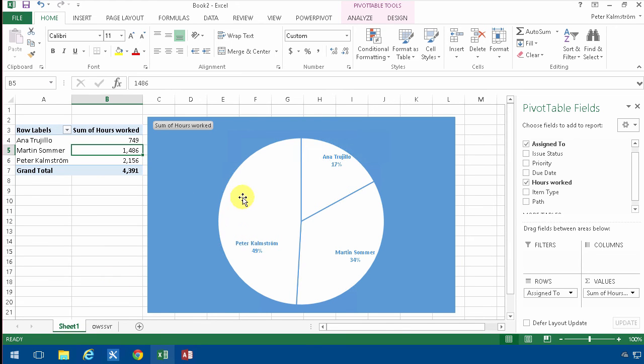So that concludes my demo on how to make a graph that's connected to a SharePoint list.